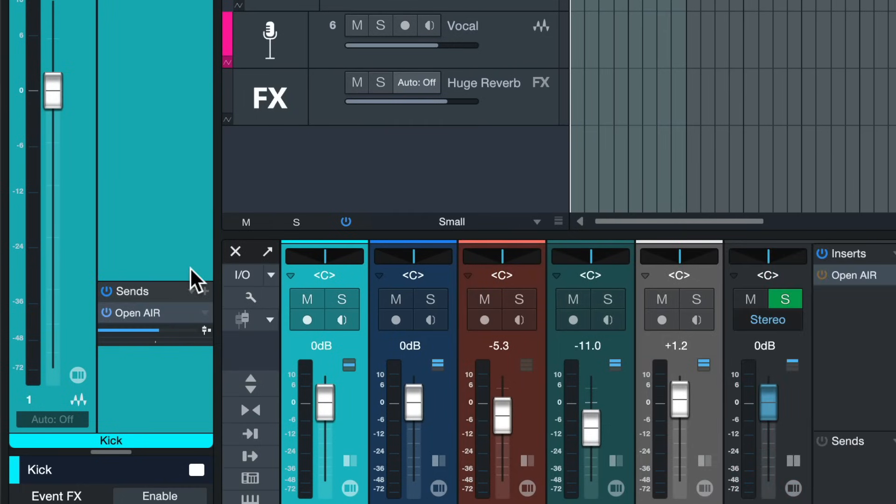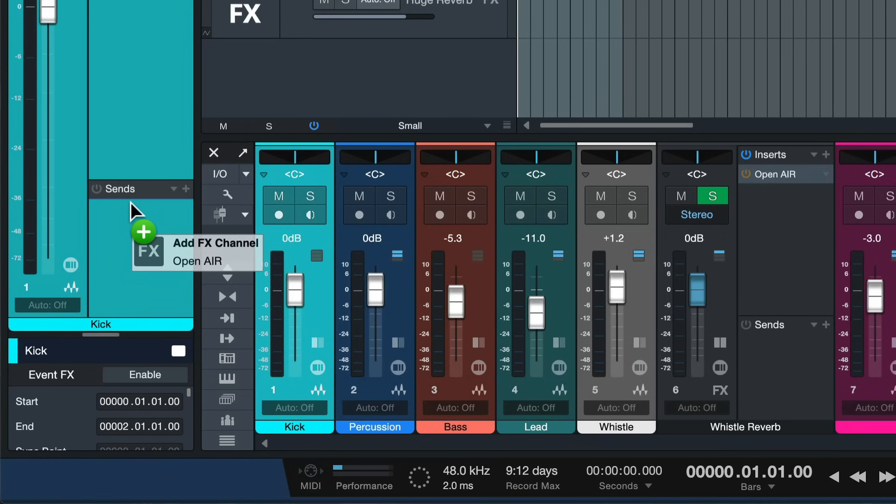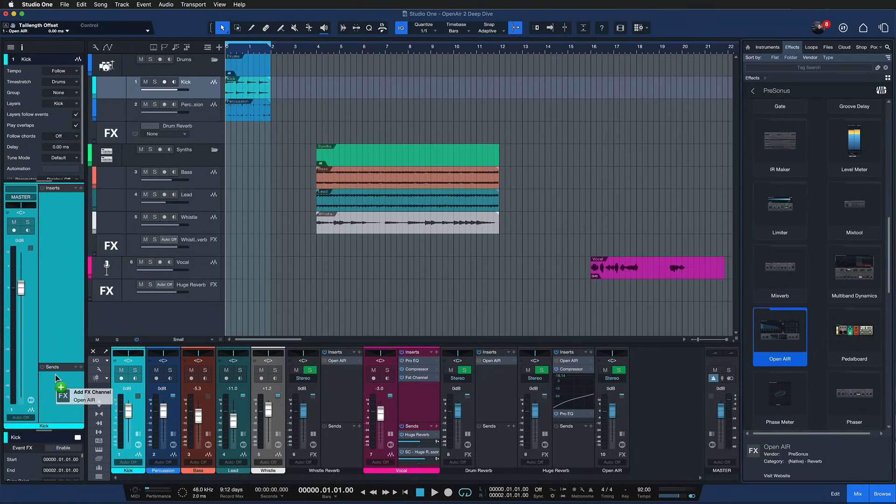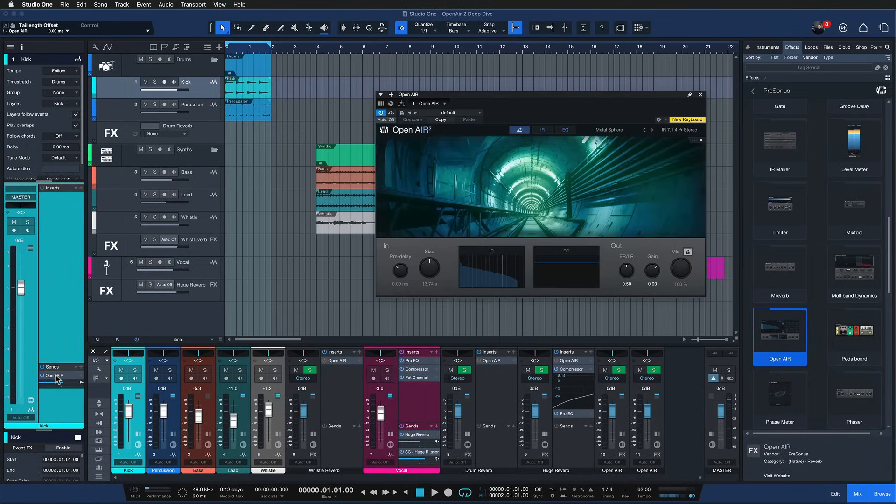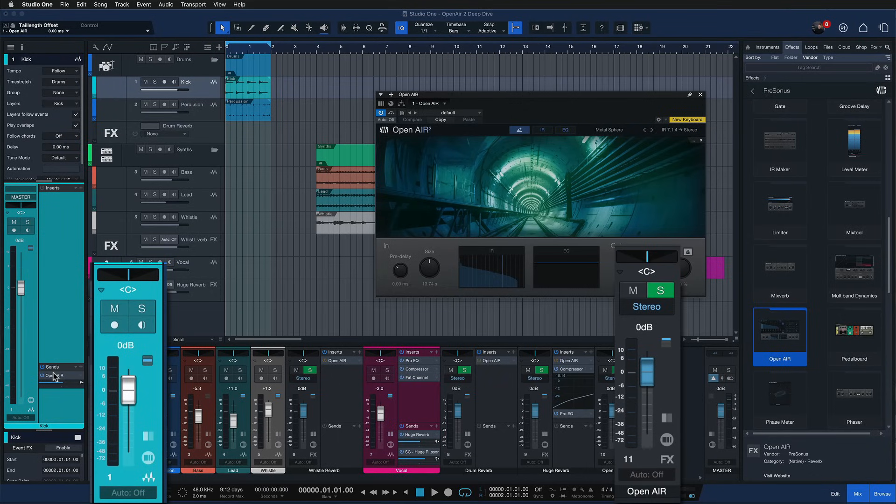The advantage of adding it as a send channel is that you're adding a new channel to your mixer console where Open Air is applied at 100% wet, and this allows you to process the reverb differently than the original instrument. For example, you might want to have some compression on your original sound but you don't also want to compress the reverb, because then the tail would sound unnatural. Or in some reverbs that don't feature an EQ like Open Air does, you might want to cut out the low end of your reverb without also cutting into the low end of the original instrument.